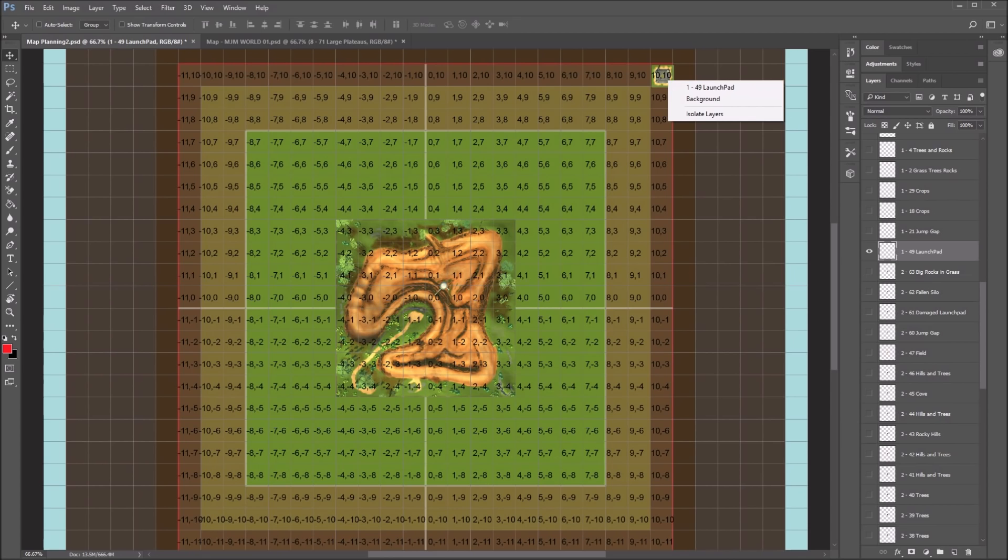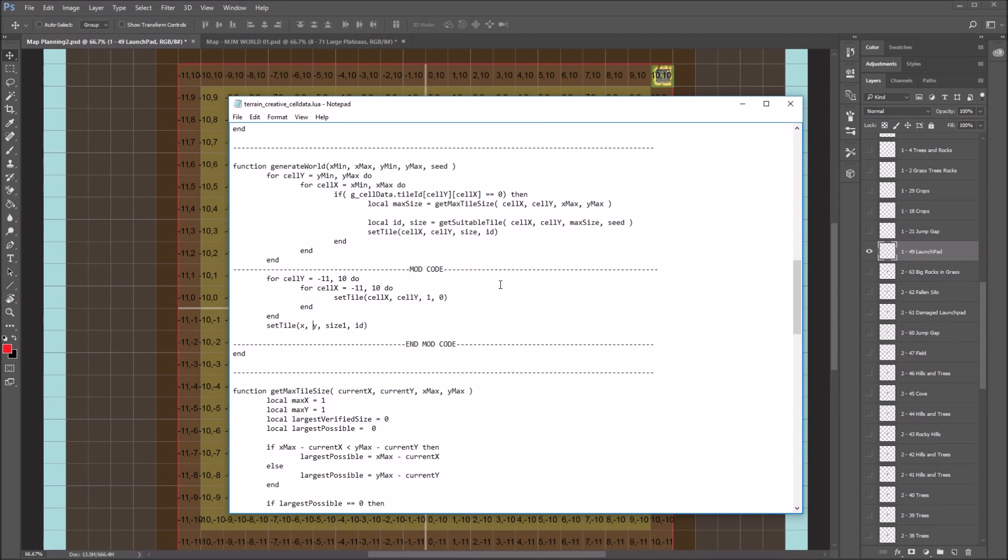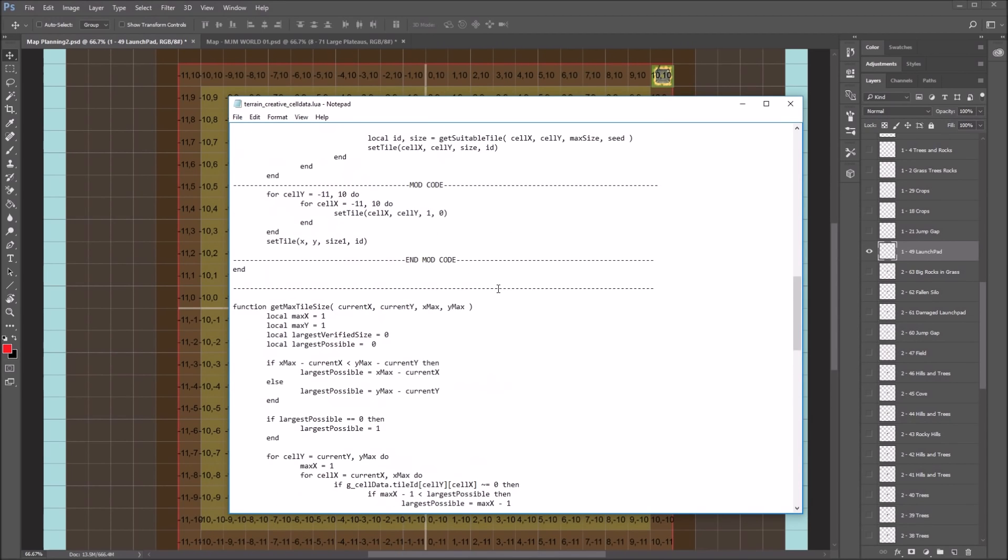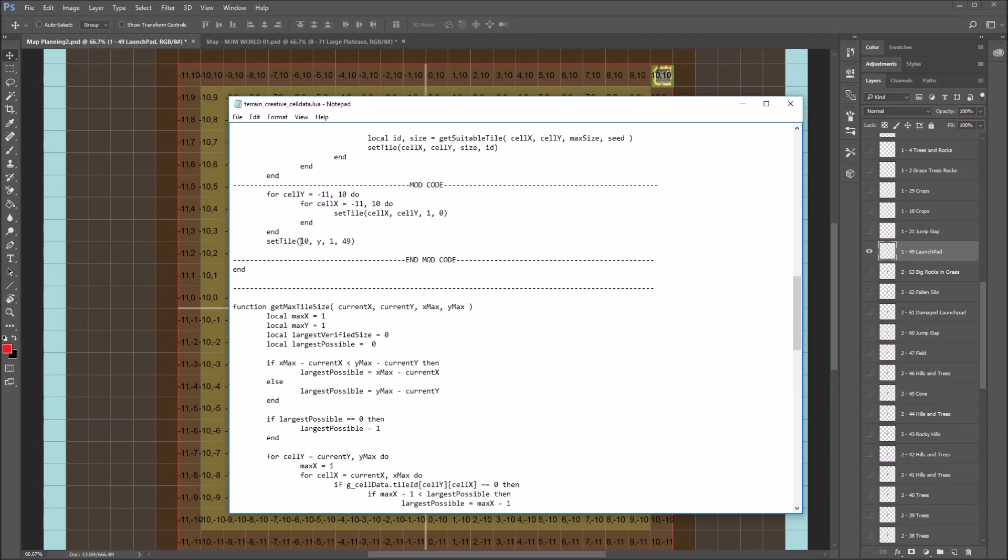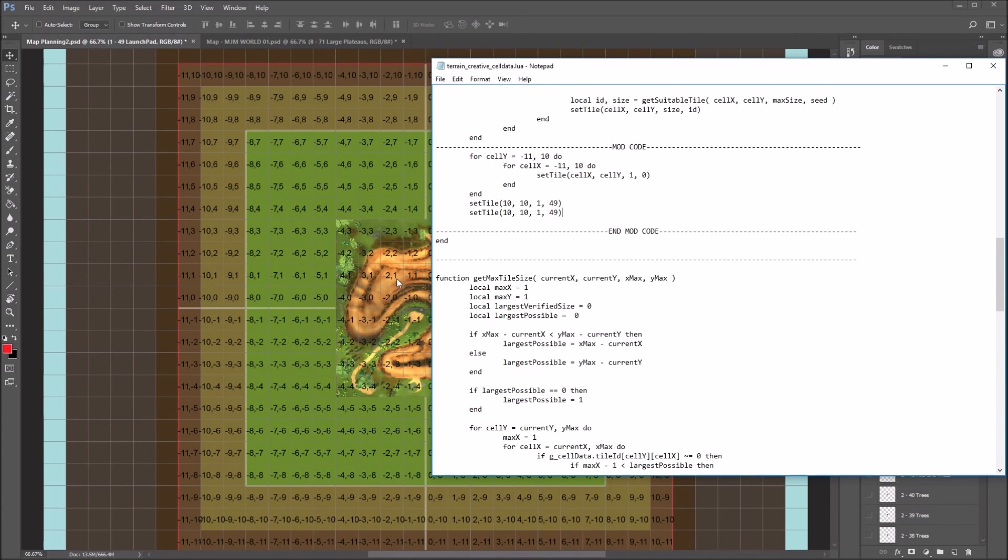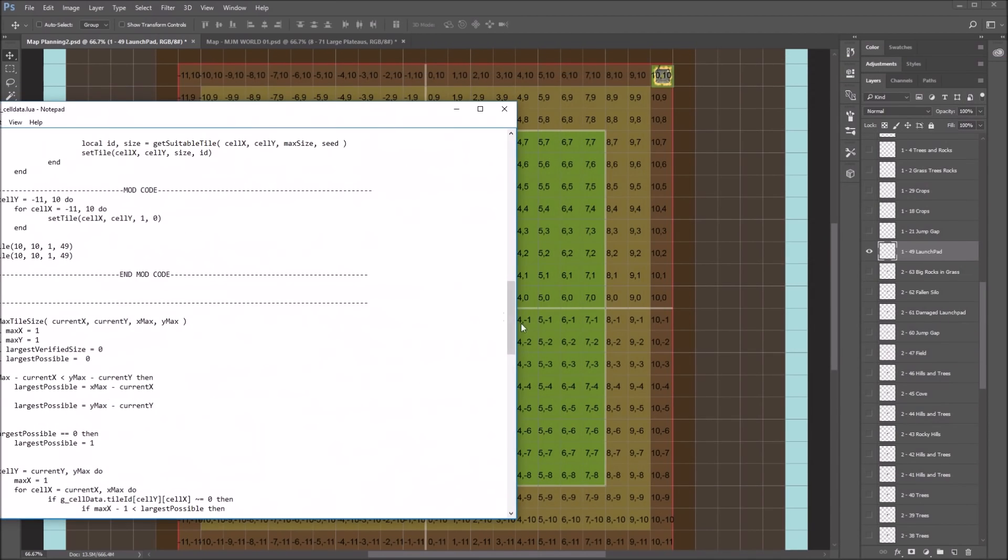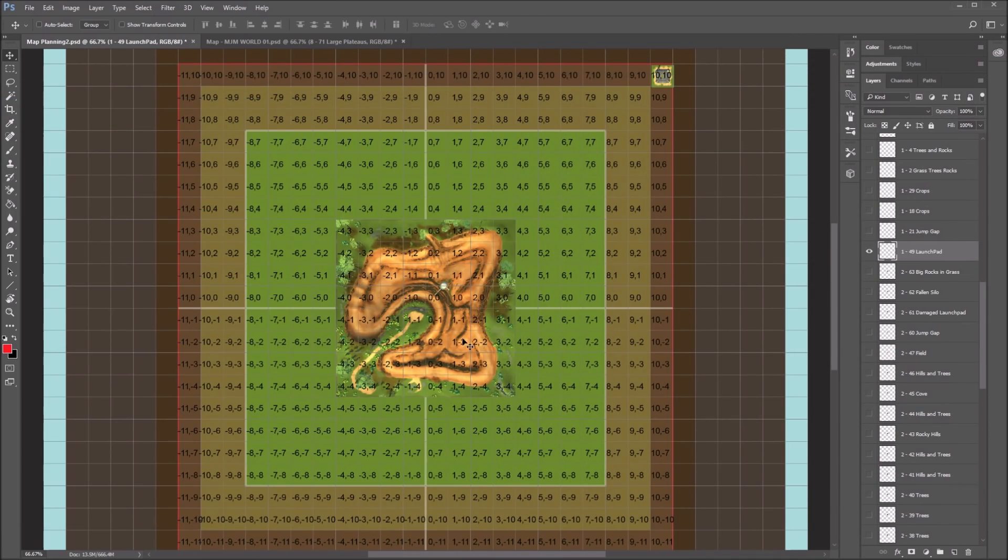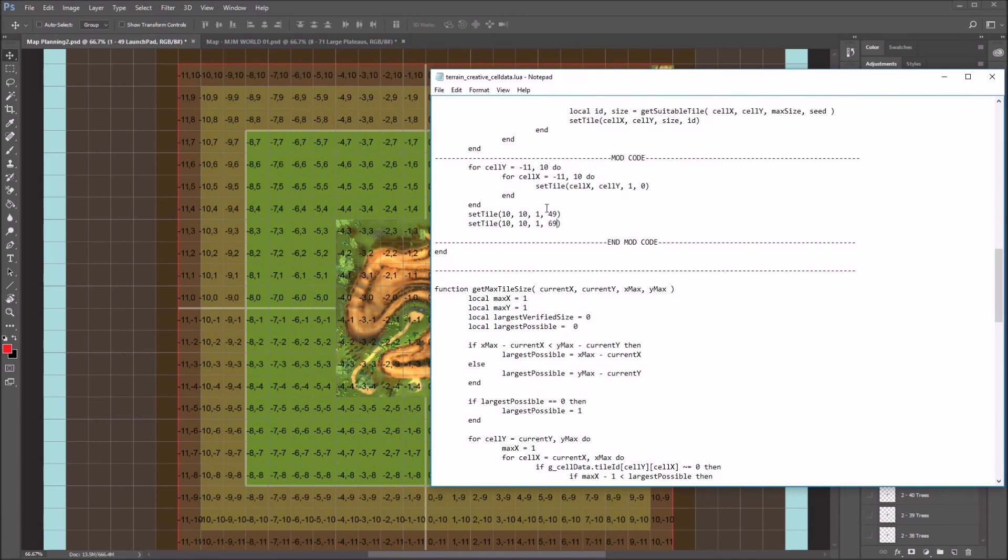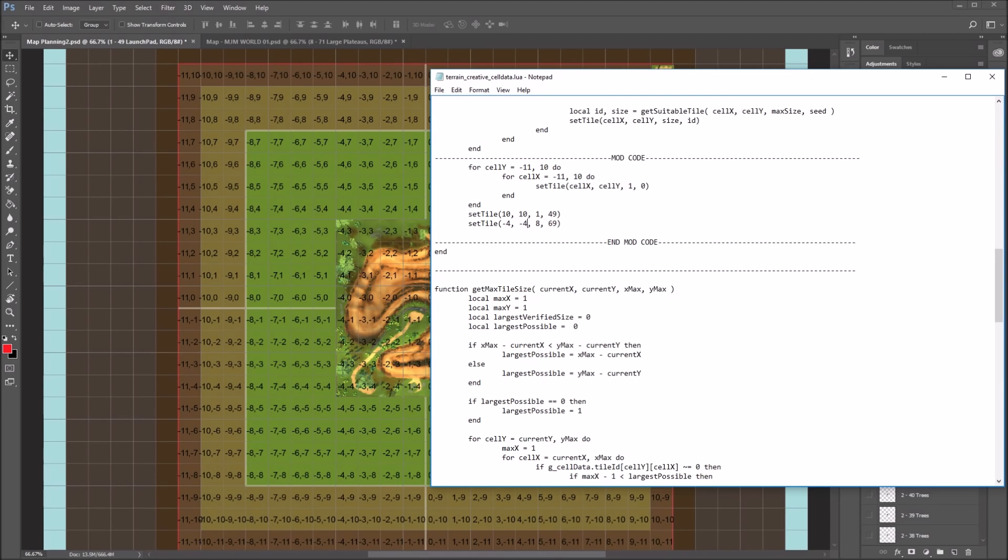So what I'll do is go to the creative cell data Lua. And now I'm going to, I'll start with this upper tile here. And to check this one, so the launch pad is ID number 49. And so if I go to the ID and put in 49, it's a size 1 tile. And the X and Y are 10, 10. So I just put in 10 and 10, and that'll set that tile up there. And then I'll add another line. And for this one, the tile, let's see, this is tile number 69. So I'll just change that to 69. And this one is a size 8 tile. And the location I have it at is negative 4, negative 4, because it's the lower left corner. So if I change that to negative 4, and this one to negative 4, and then I save this file.